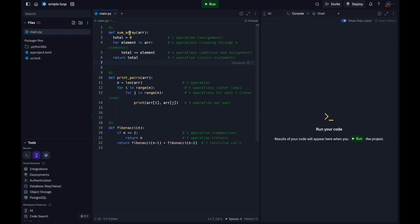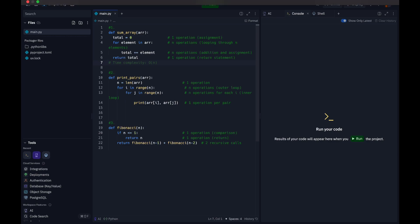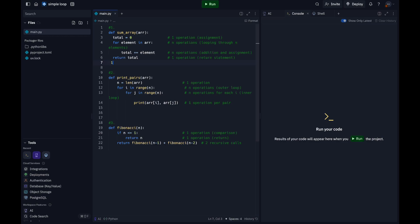We can take a look at the first code. The assignment total equals zero is one operation. The loop for element in arr executes n times if arr has n elements within the loop. This is n operations, looping through the n values. Total plus equals element is another operation that executes once per iteration, contributing n operations. The last one, return total, is counted as one operation. Your time complexity will be 1 plus n plus n plus 1, which equals 2n plus 2.